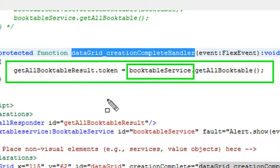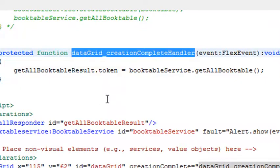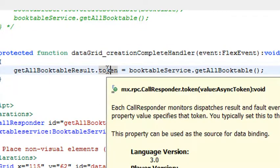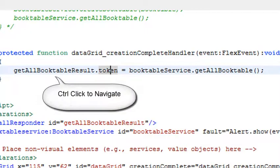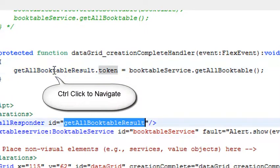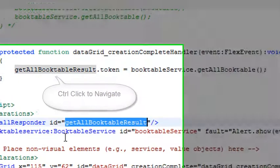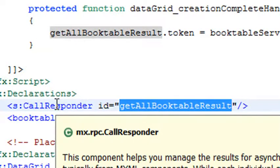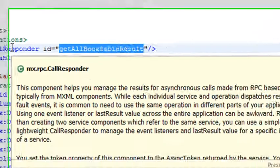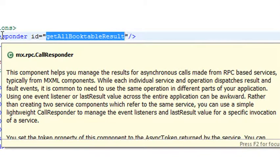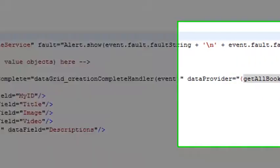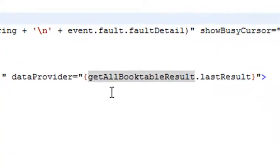Once again, if you want to know what all this stuff means, just roll over it and read the description. So once that's done, if I right-click on getAllBookResult, then that's my call responder. CallResponder is a very important item in Flash Builder. It basically says this component helps you manage the result for asynchronous calls made from RPC-based services. That's helping you bring in all the stuff and stuff it into your data provider. Now isn't that a description?